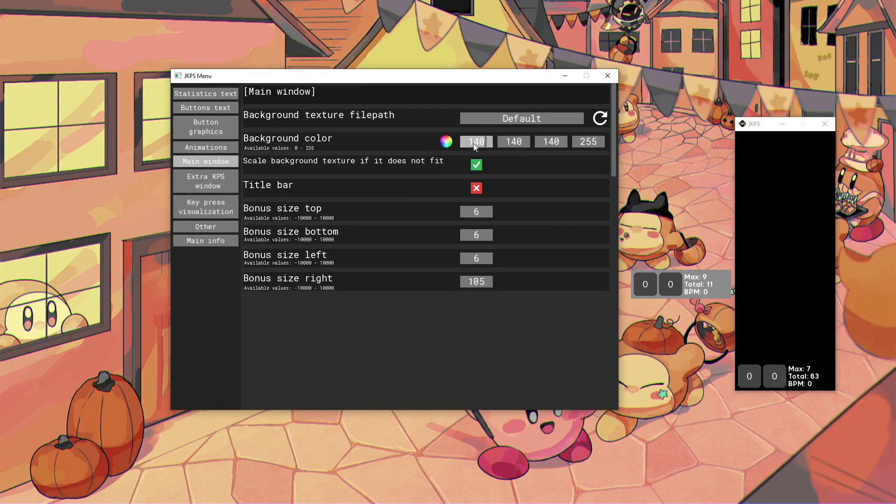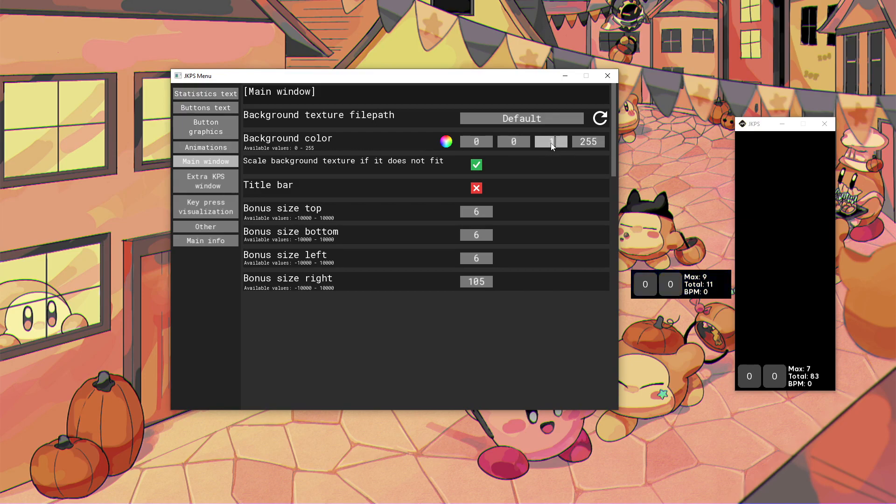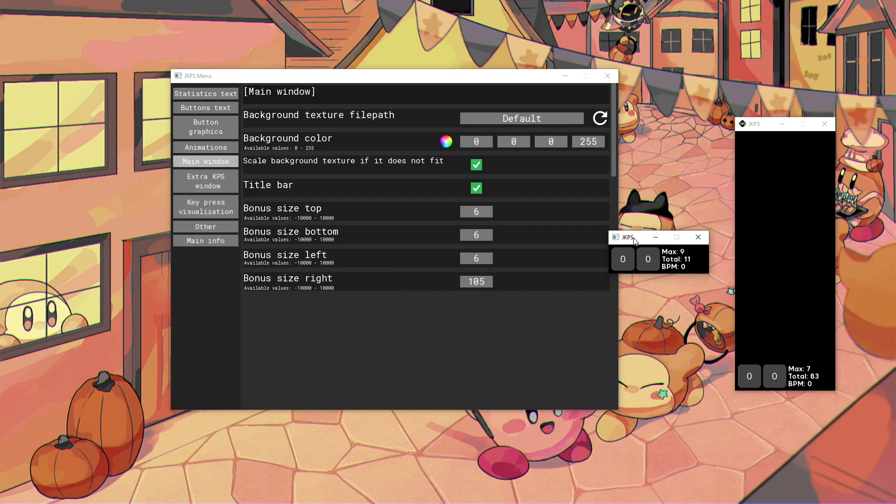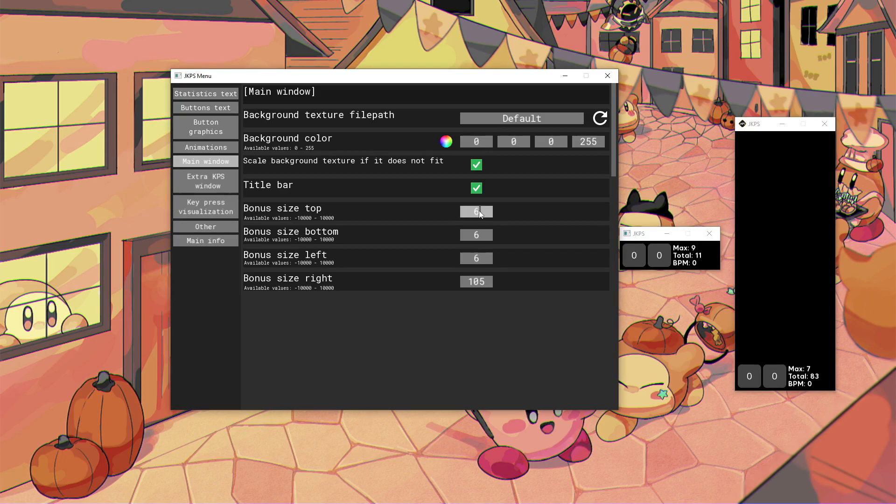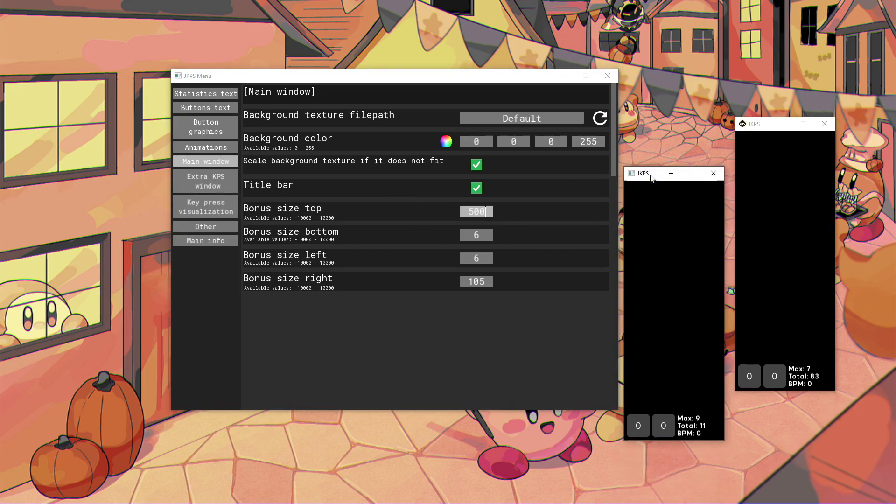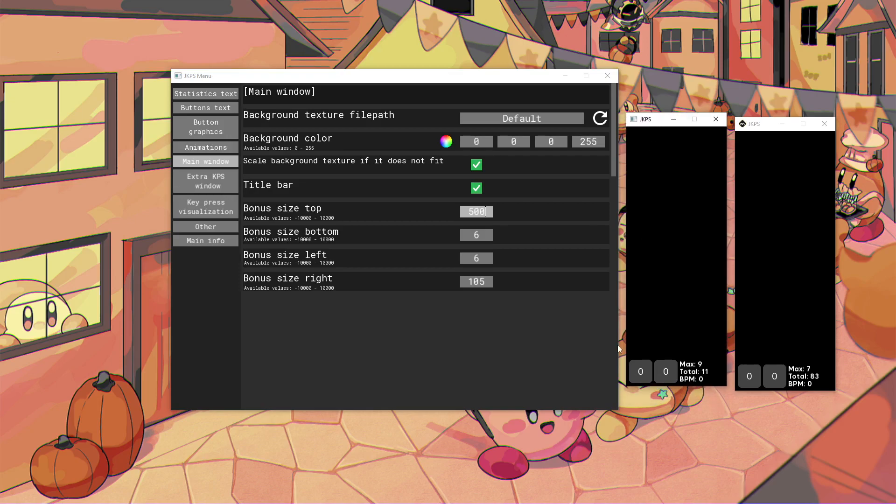Main window. This is where we make the background actually black. So 0, 0, 0, and also turn on the title bar so you can close it without using the taskbar. That's very helpful. And then I also gave it, in bonus size top, gave it 500. This gives it enough space to do the visualization, which is currently off.